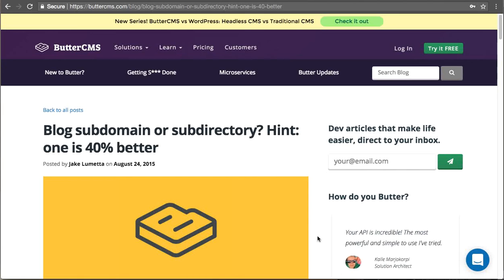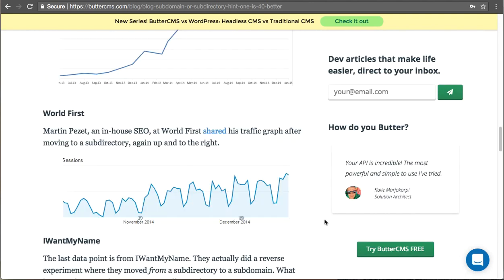Hey this is Jake with Butter CMS. Adding comments to your blog posts is a great way to create a sense of community.